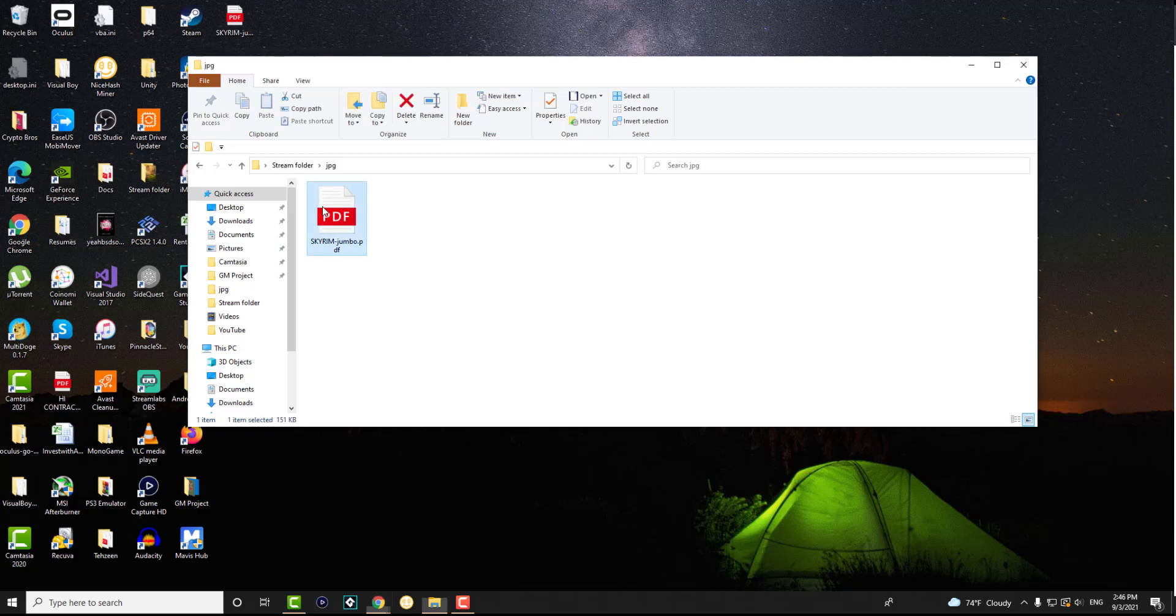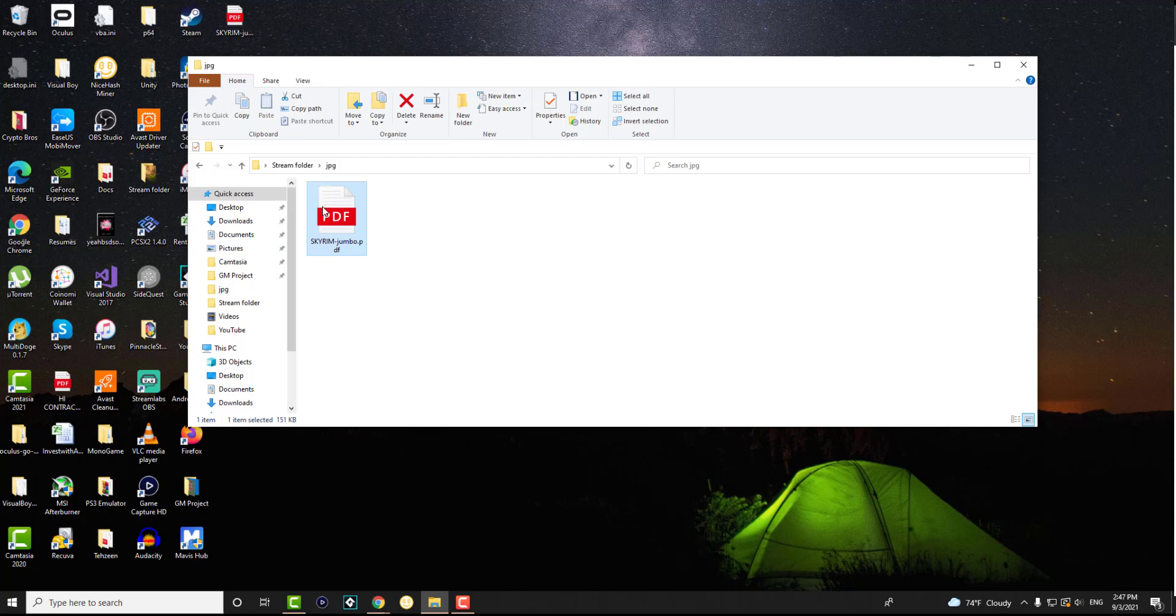First I want to show you it can be anything within the PDF file and you can literally convert it to a JPEG or PNG. So I'm going to open up this PDF right now.